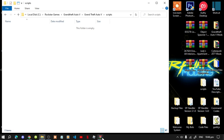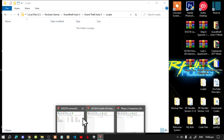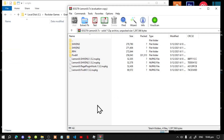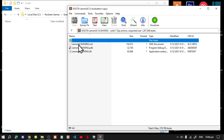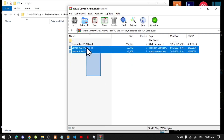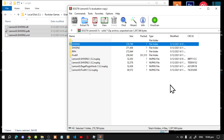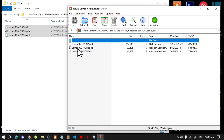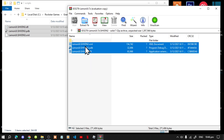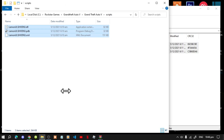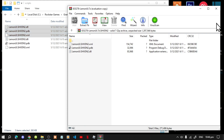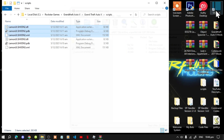The first thing we need to install is LemonUI. Open up your LemonUI extract folder, go to your shvdn3 folder, select all the files and drag them inside your scripts folder. Then go to your shvdn2 folder, select all the files and drag them inside your scripts folder as well. Now exit out of your extract folder.